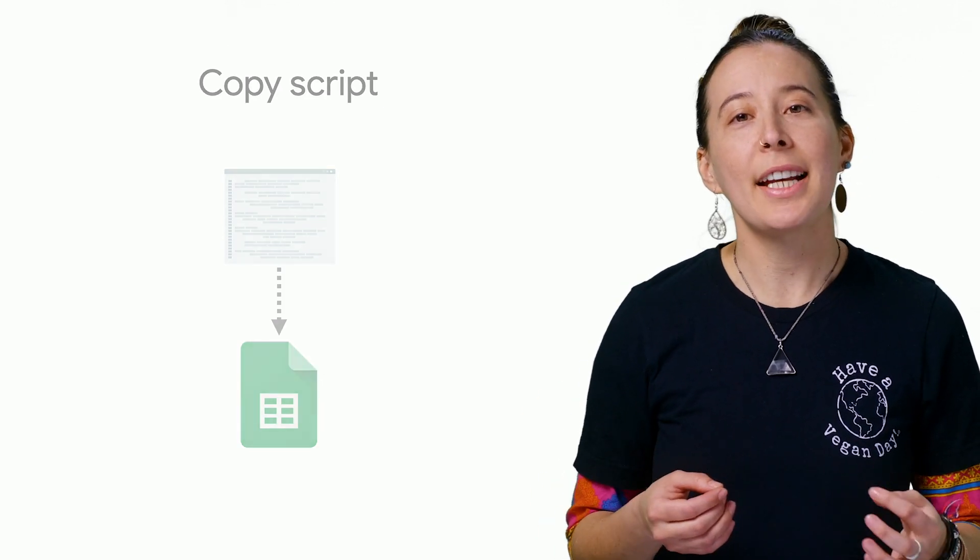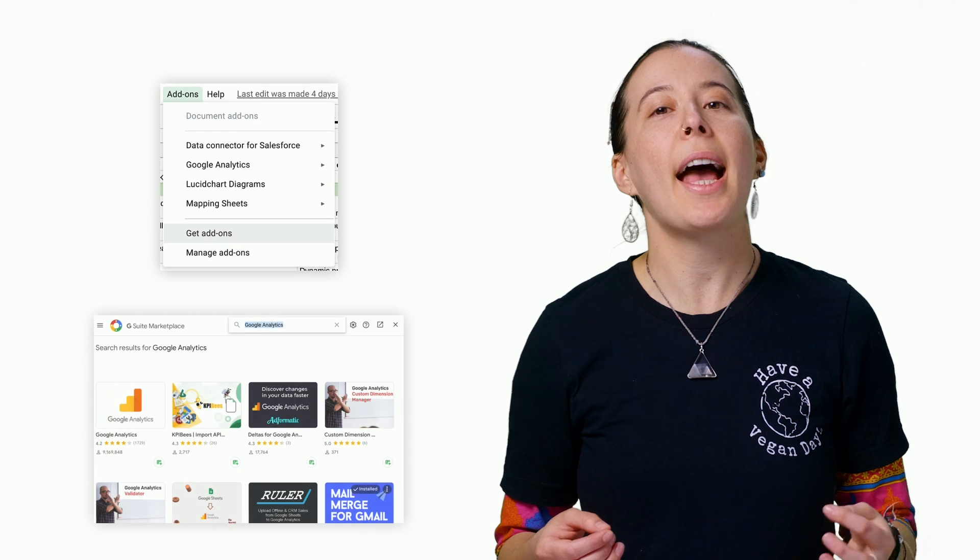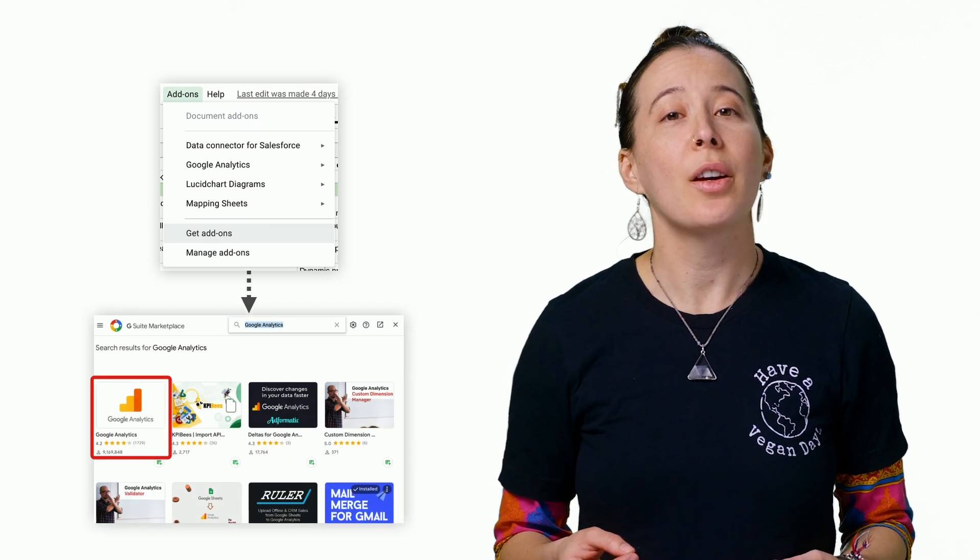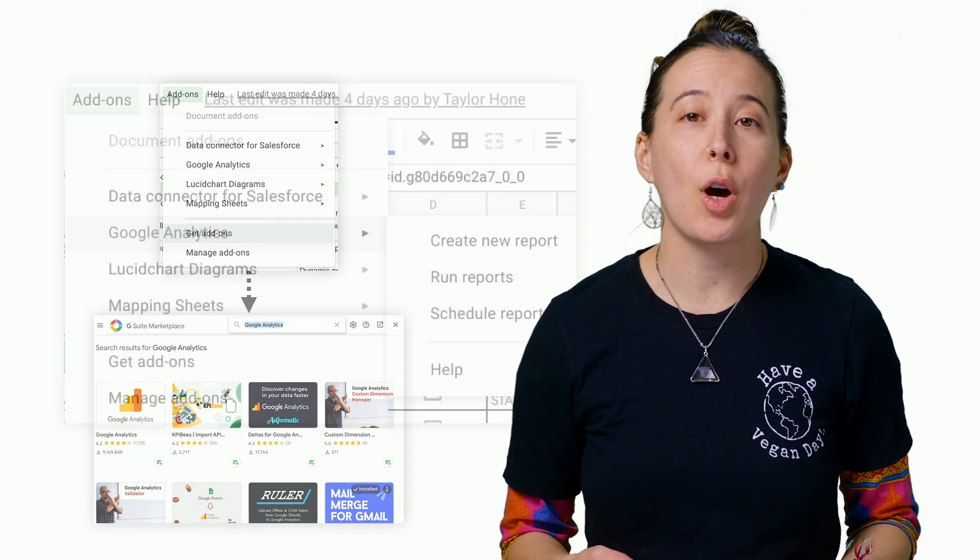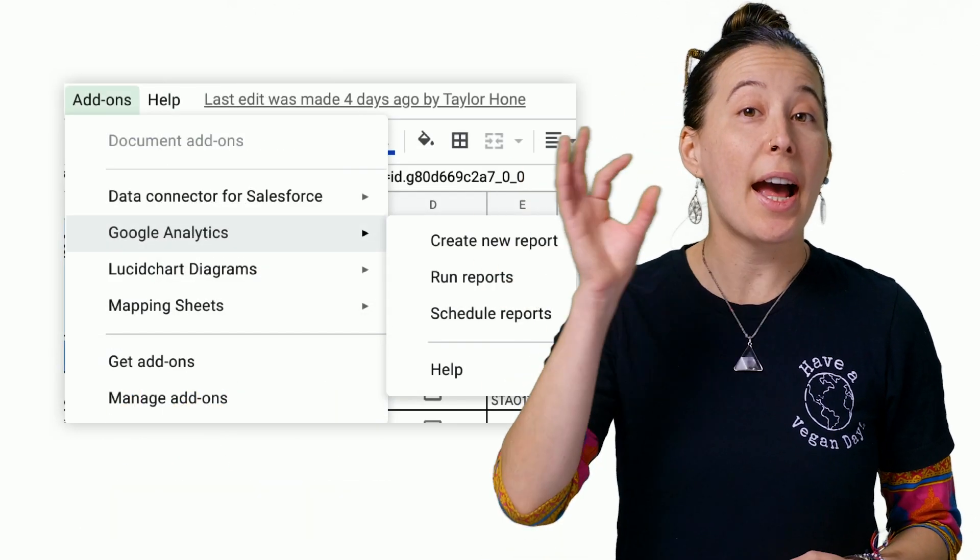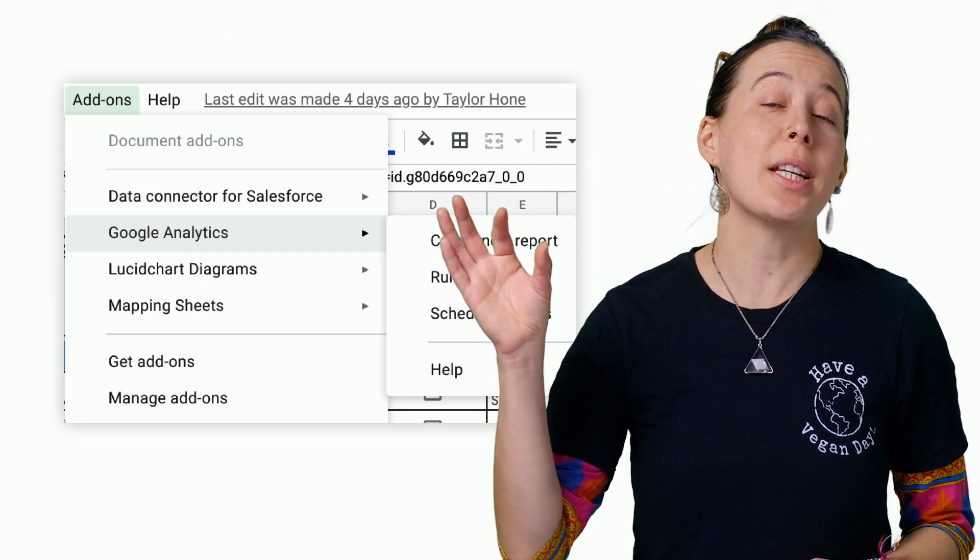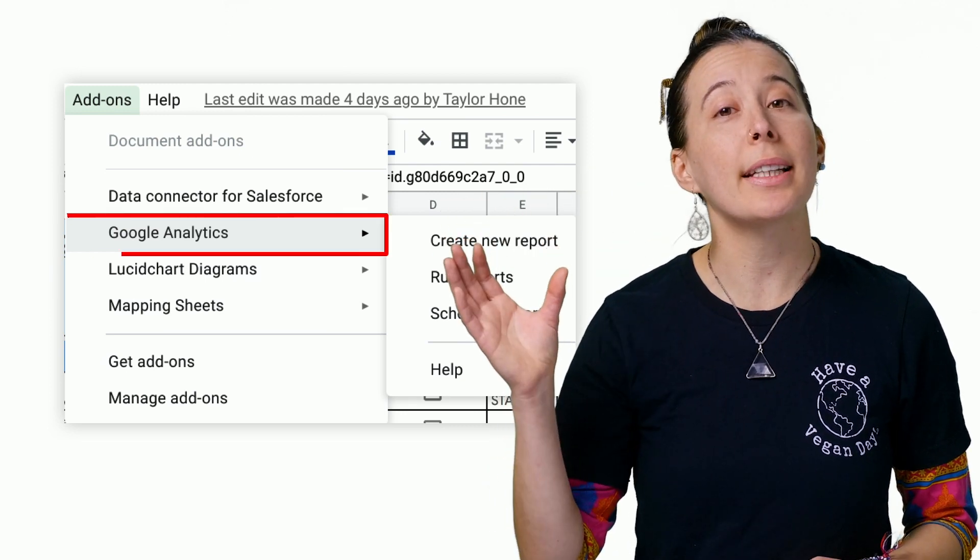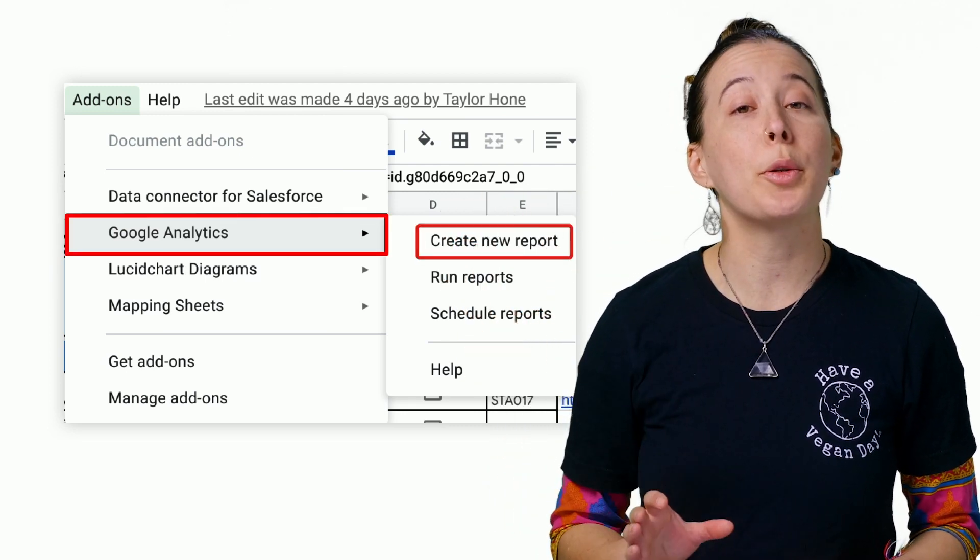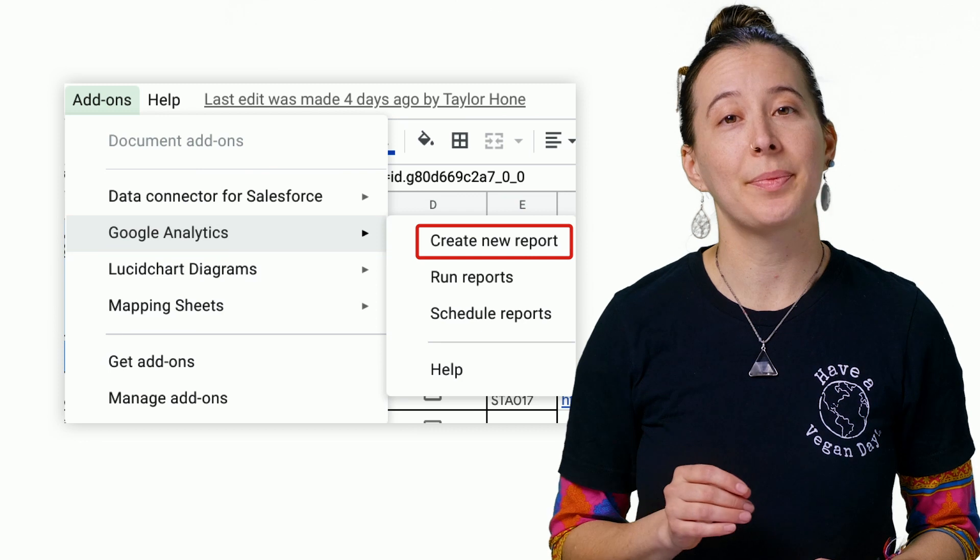Next, you install the Google Analytics add-on into your sheet. Once installed from the Add-ons menu at the top of your sheet, select Google Analytics and then Create New Report.